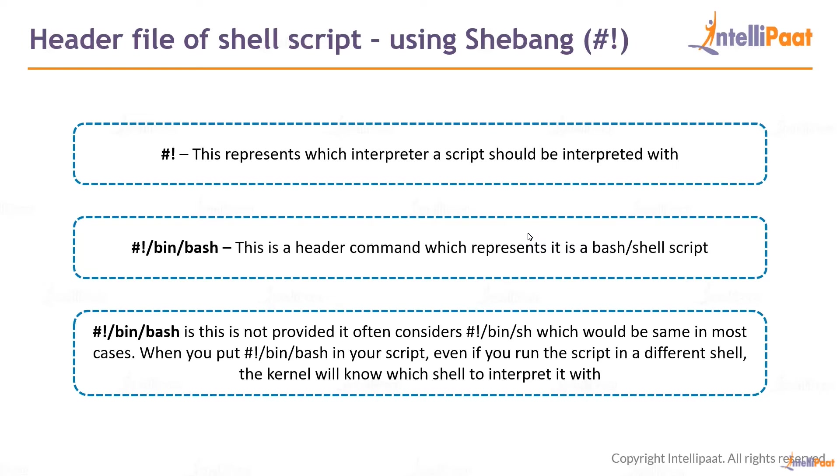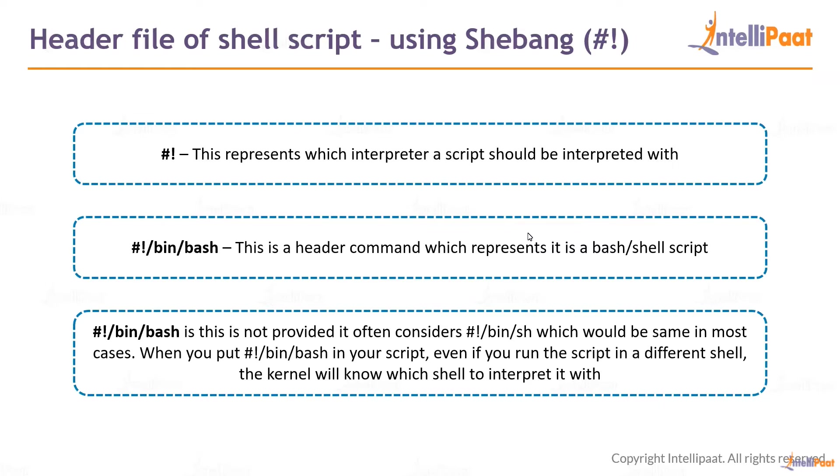/bin/bash is not provided, it often considers /bin/sh. sh is the most basic format. Normally if you do not provide the header file for a shell script, it automatically considers it as a normal shell script and uses the default shell to execute that shell script. When you put that particular shell script shebang header, hash exclamation /bin/bash in your script, the kernel will understand it should be executed in bash.